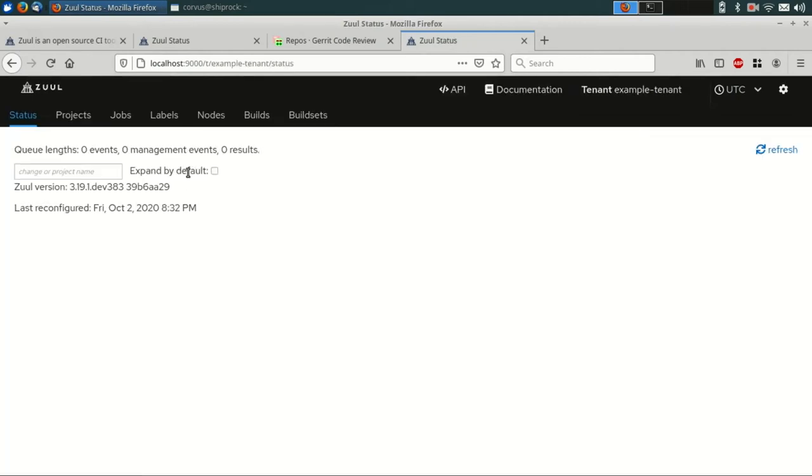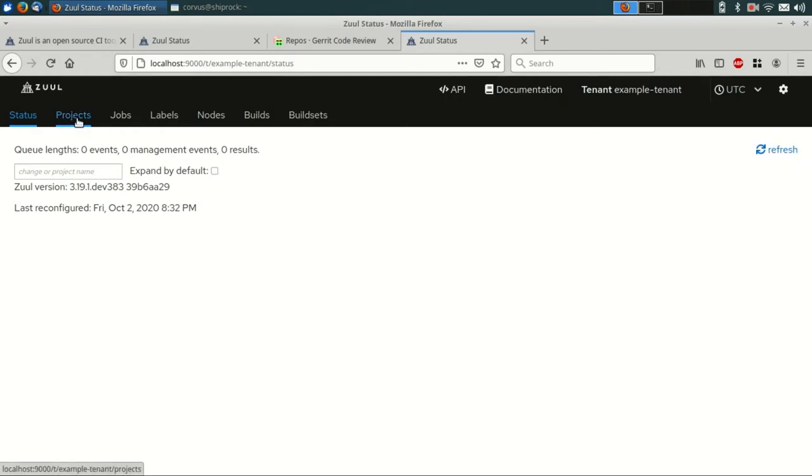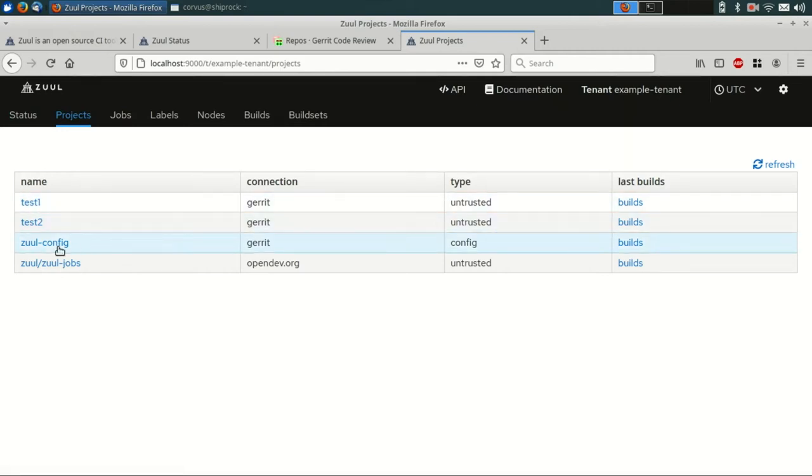Here's our running Zool instance. You can see right now on the status page, it hasn't been configured yet. It has no pipelines defined. On the projects tab, you can see that test1, test2, and zoolconfig, Zool already knows about them as well.